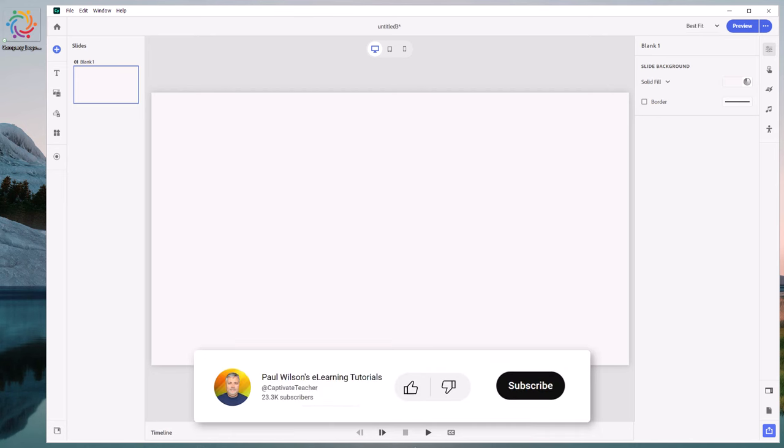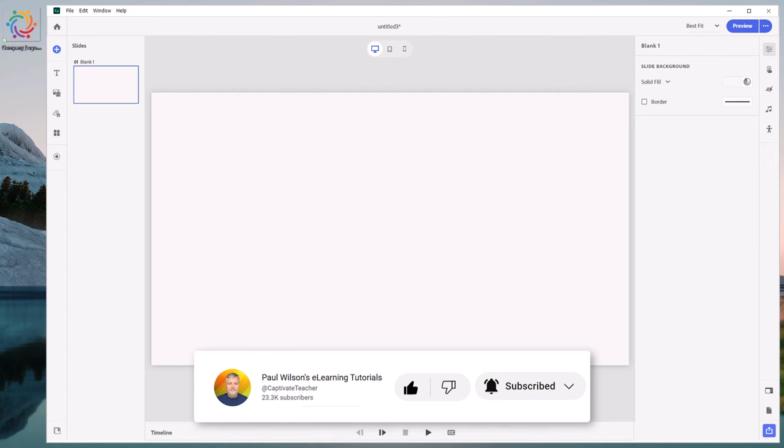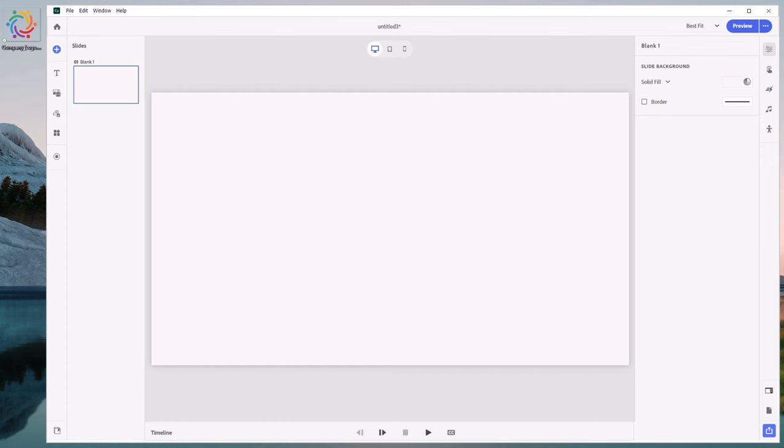A number of folks on my YouTube channel have asked about how to add a company logo to your Adobe Captivate 12 project. I thought I'd make a quick short video that explains how I would approach this, and if you decide that you like the way I'm doing it, you can use the same method yourself.